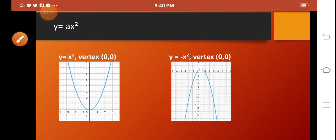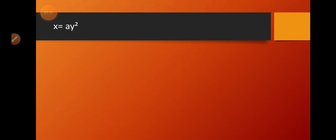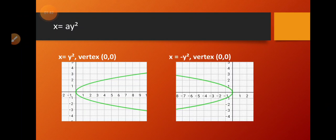Now what if we have the graph of x is equal to ay squared? The graph is open to the right — the opening is at the right side, or the concavity is on the right side. While if our a is negative, the graph is open to the left.